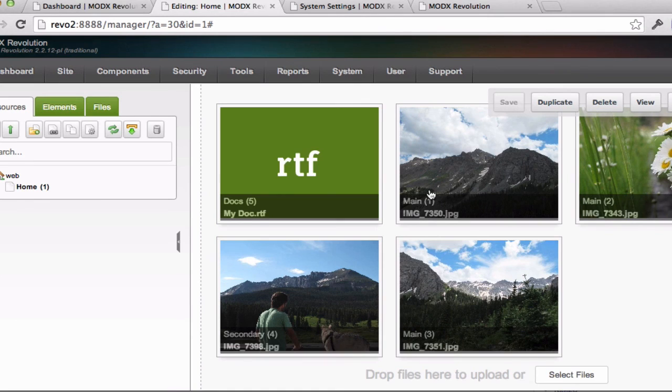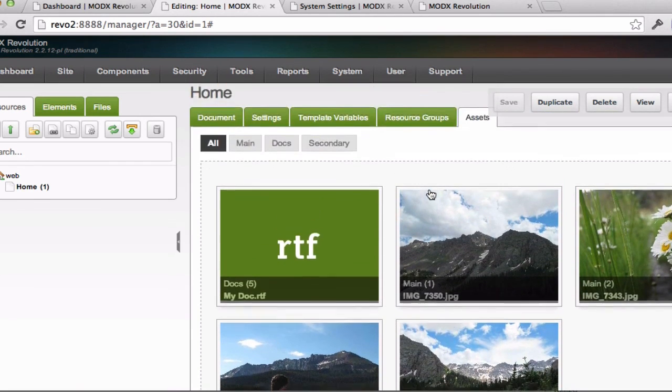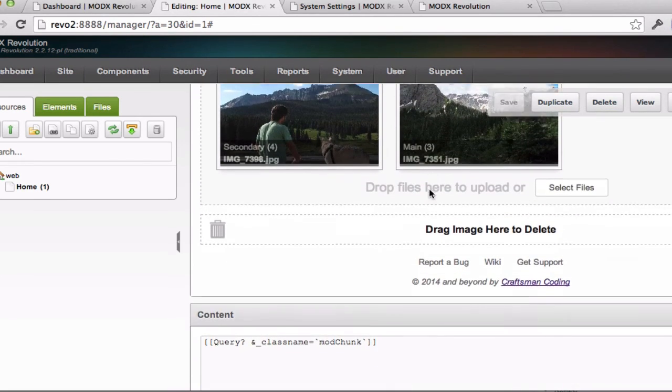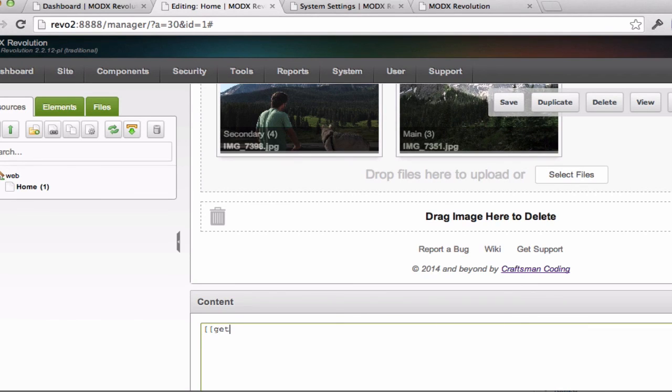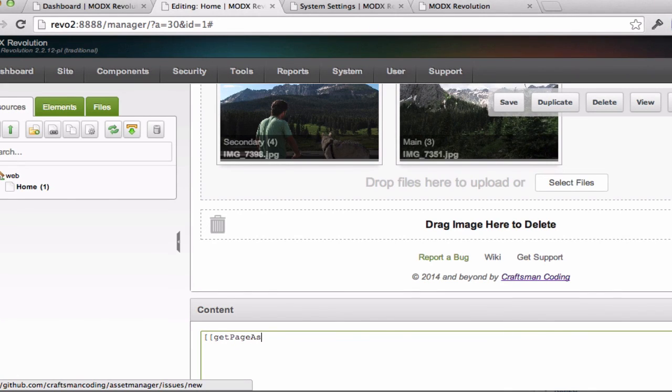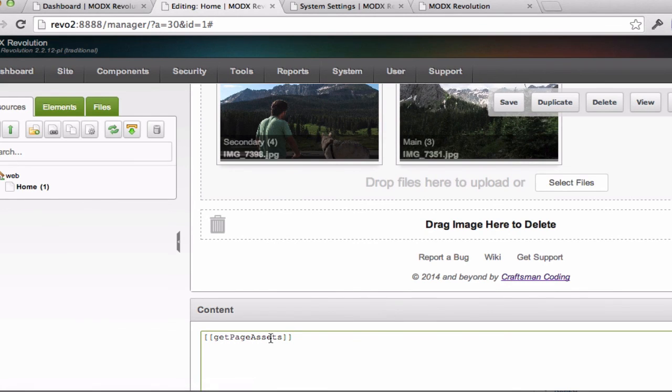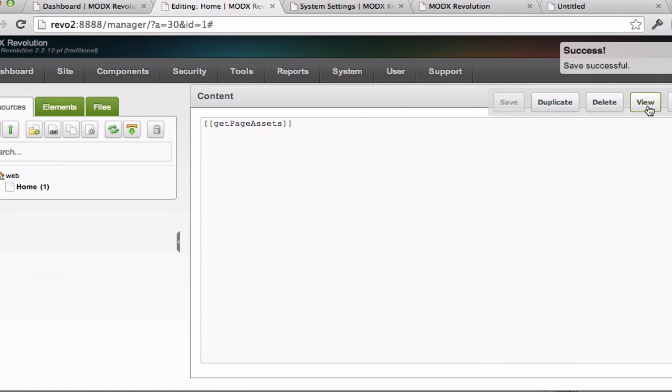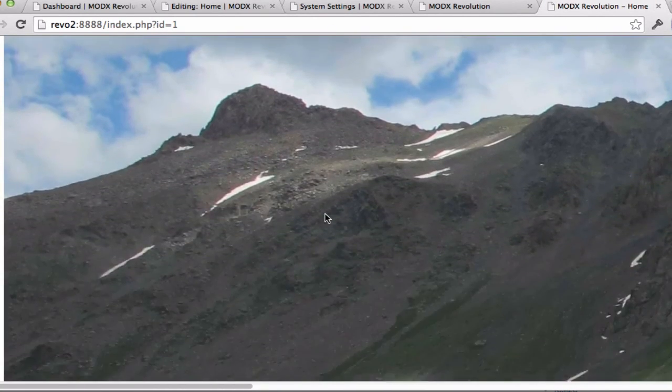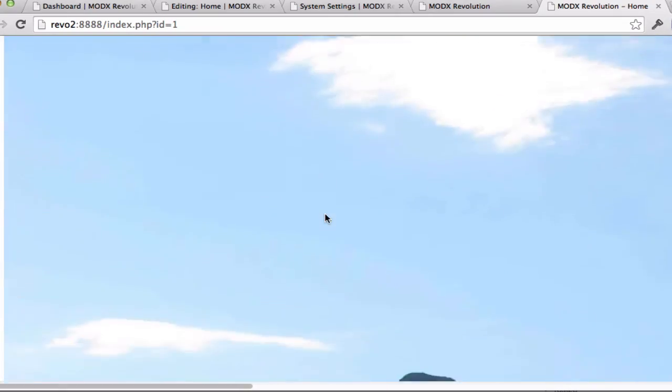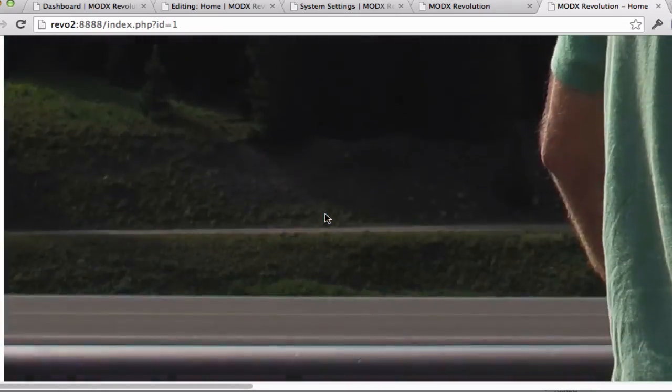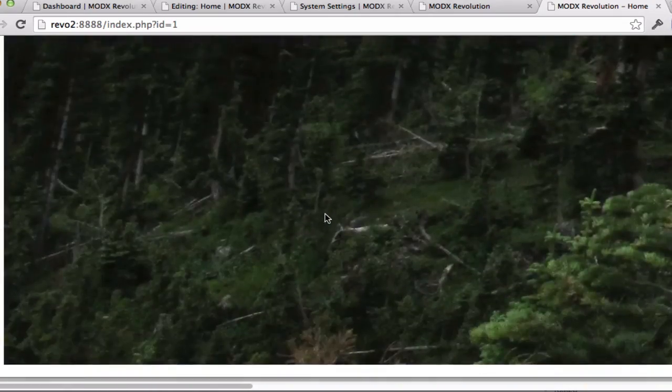And once you've got that there, the next thing you'll want to do is display this information. And typically this would happen in your template, but just to do this for the ease of use here, I'm going to do it in the actual page. And the snippet that you'll be using to display this is called GetPageAssets. And the simplest use of this is just no arguments. So as I save that and I view it,